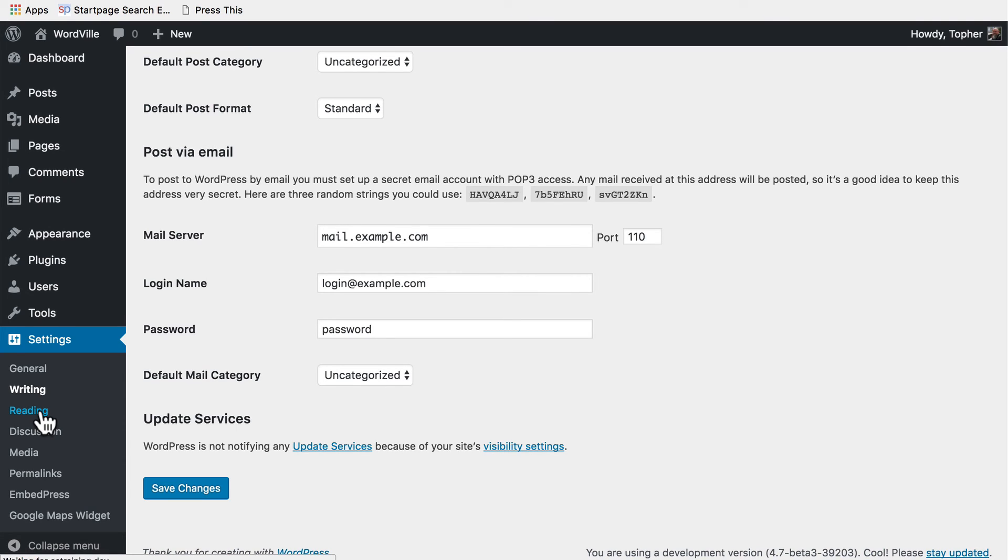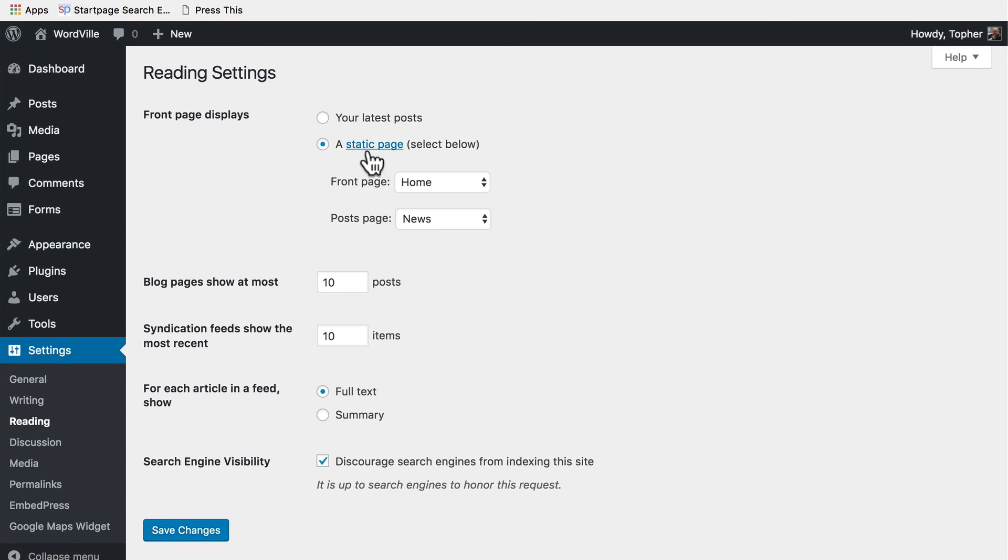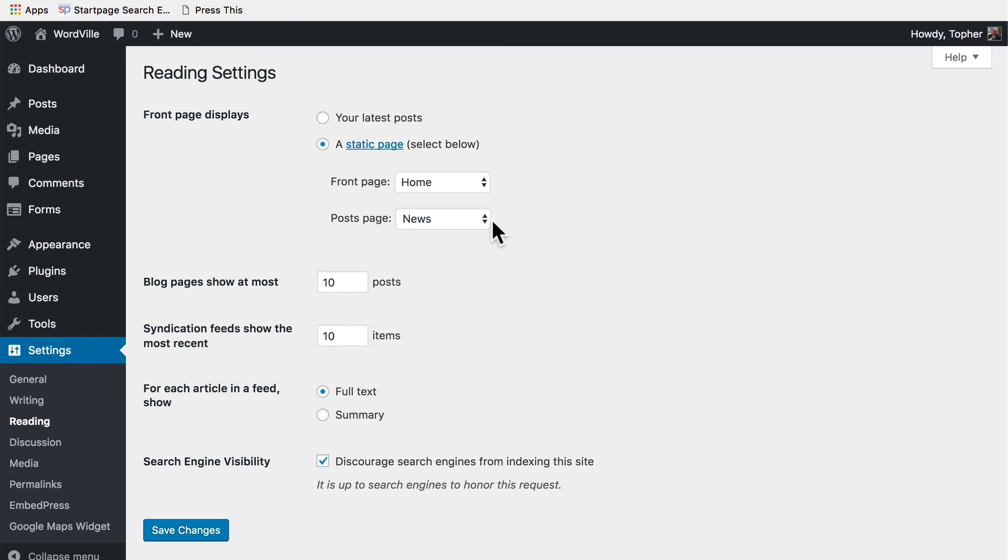Next let's look at reading. Here we have front page displays and we've covered this in the customizer as well. Our home page displays home and the post is news.